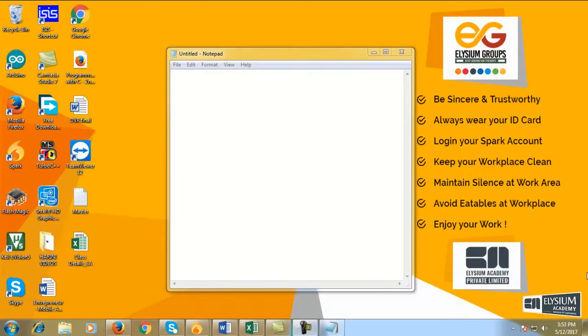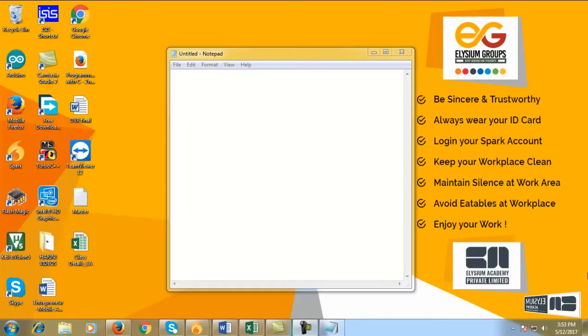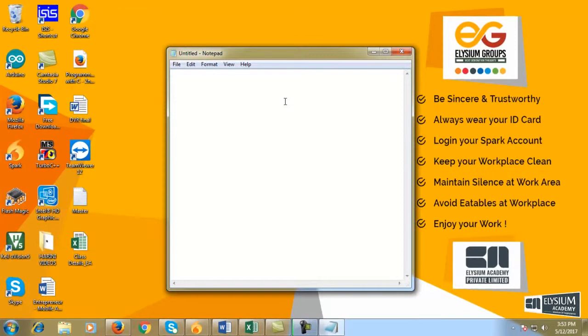Hello everyone, welcome to Rizyan Academy. In this tutorial I will explain about the keypad tutorial.